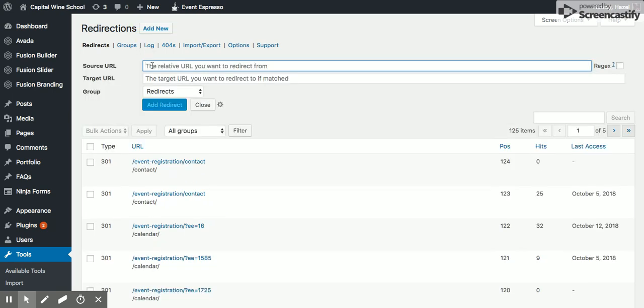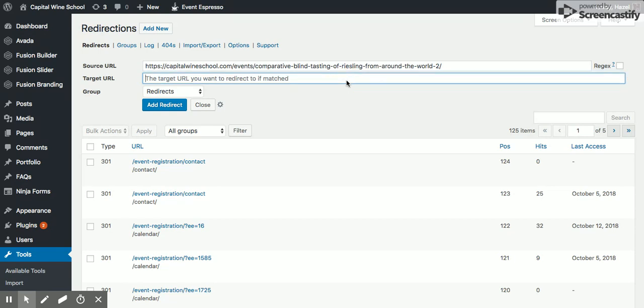Okay, so I just copied the URL that was in yesterday's newsletter when you clicked on Learn More, and it's this blind tasting of Riesling from around the world.